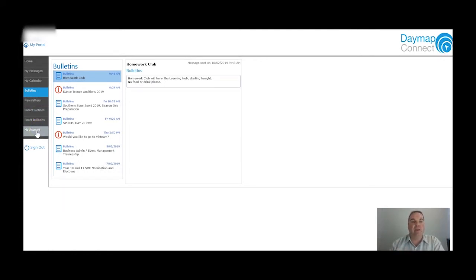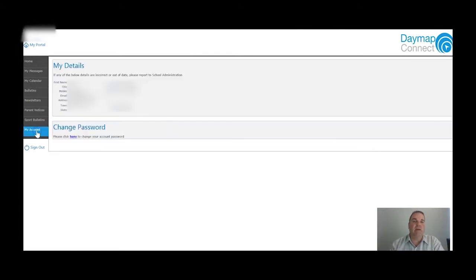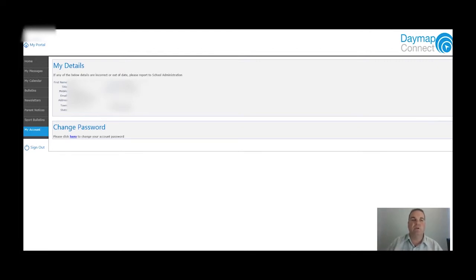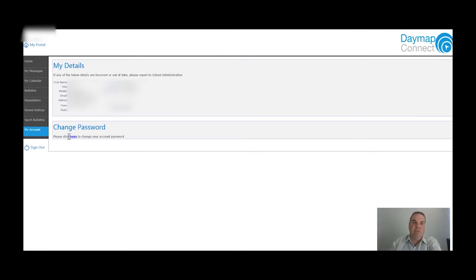About the only part you want to use on this sidebar is My Account. When you click on My Account, you'll see all your account information - I've blurred out the parent's details here, but you can check that your mobile number, address, and everything else is correct. If any of this is incorrect, please call the school on 8377-8000. And down the bottom, you can click here to change your password - I suggest every parent does this the first time they log into the account.